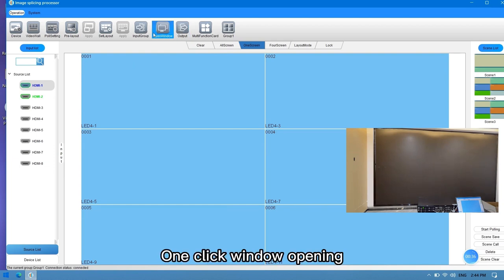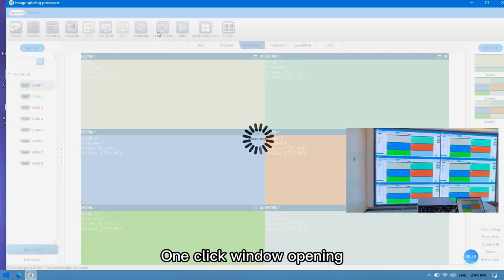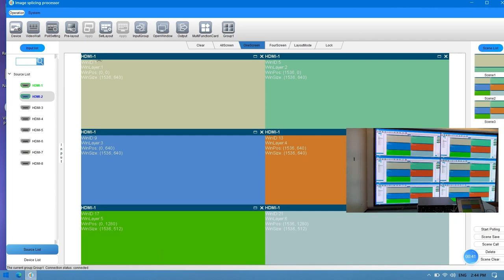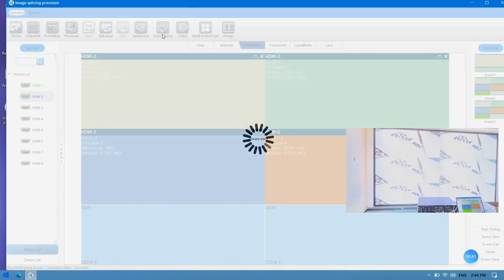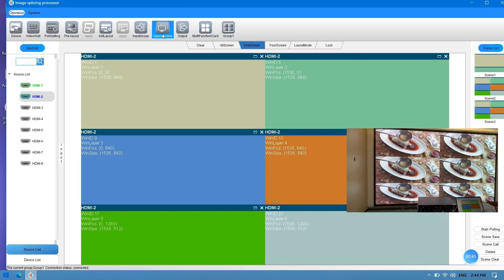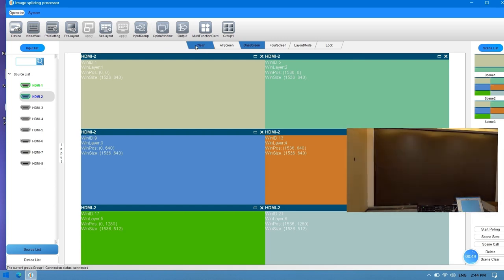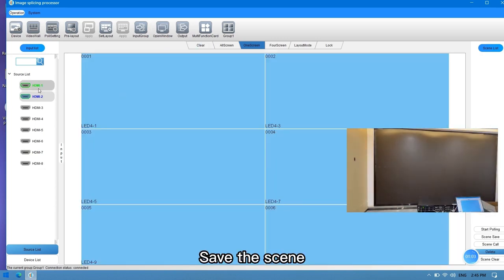One click window opening. Save the scene. The settings.